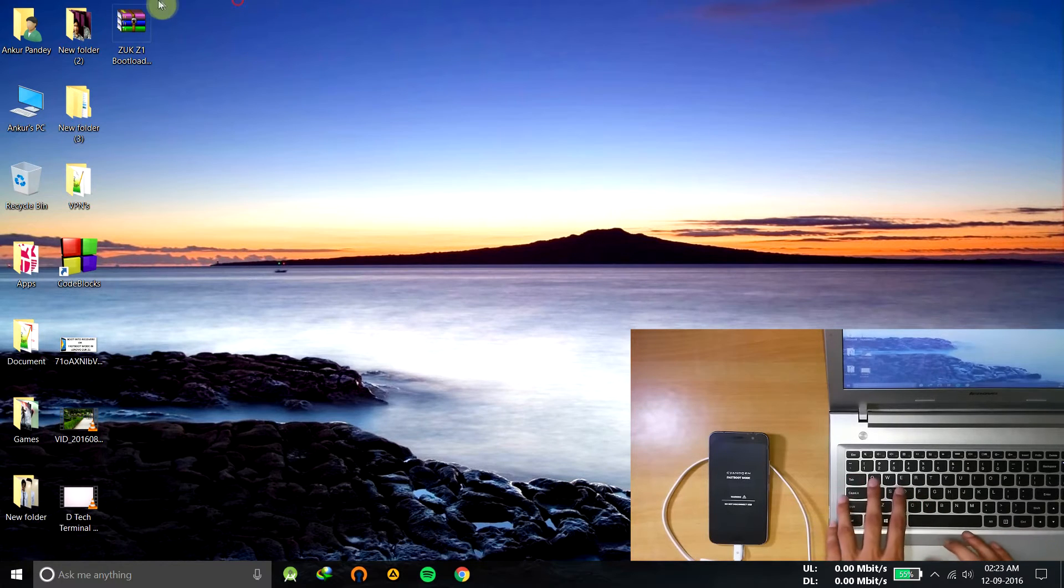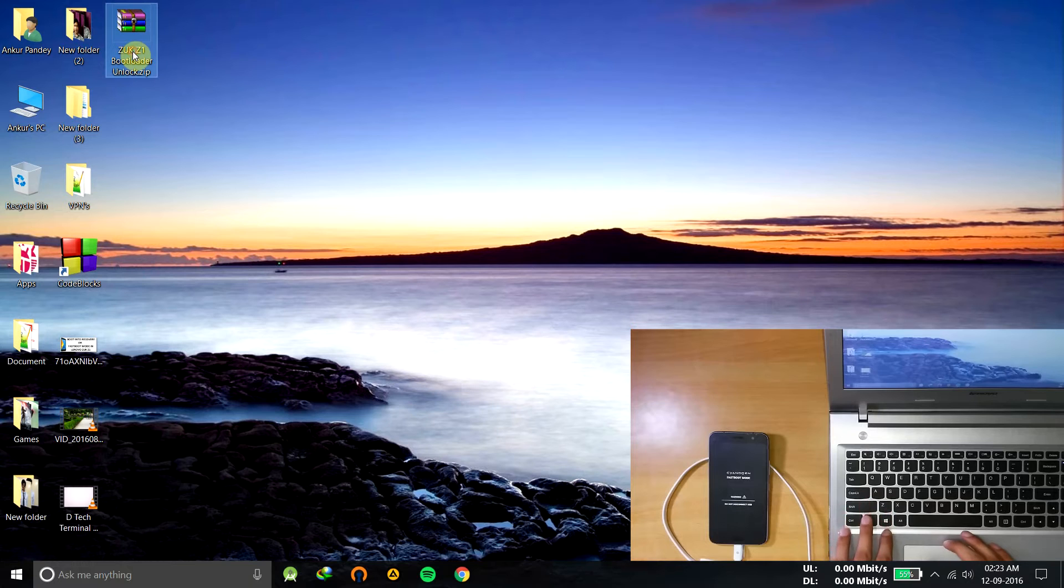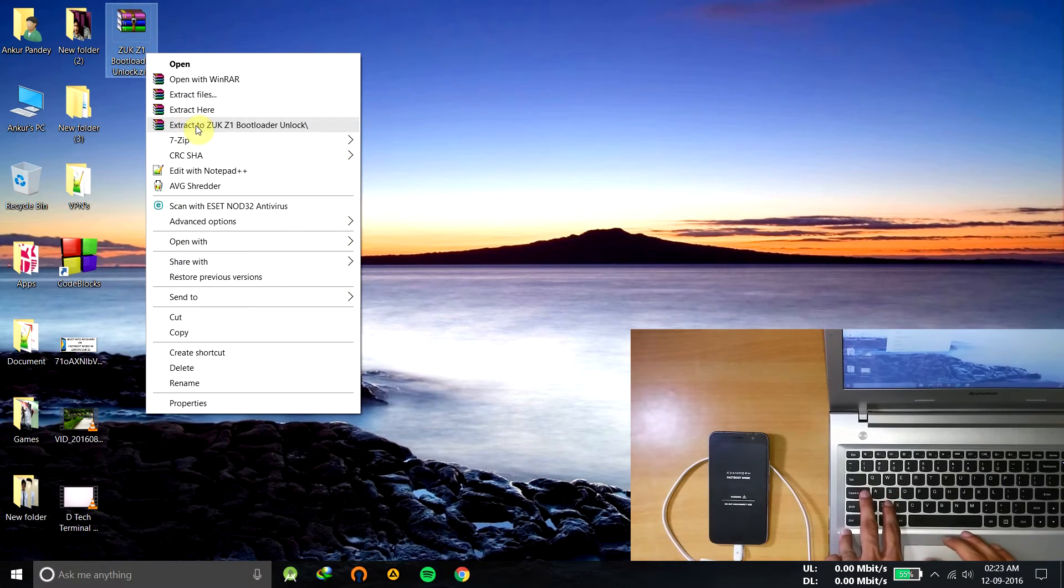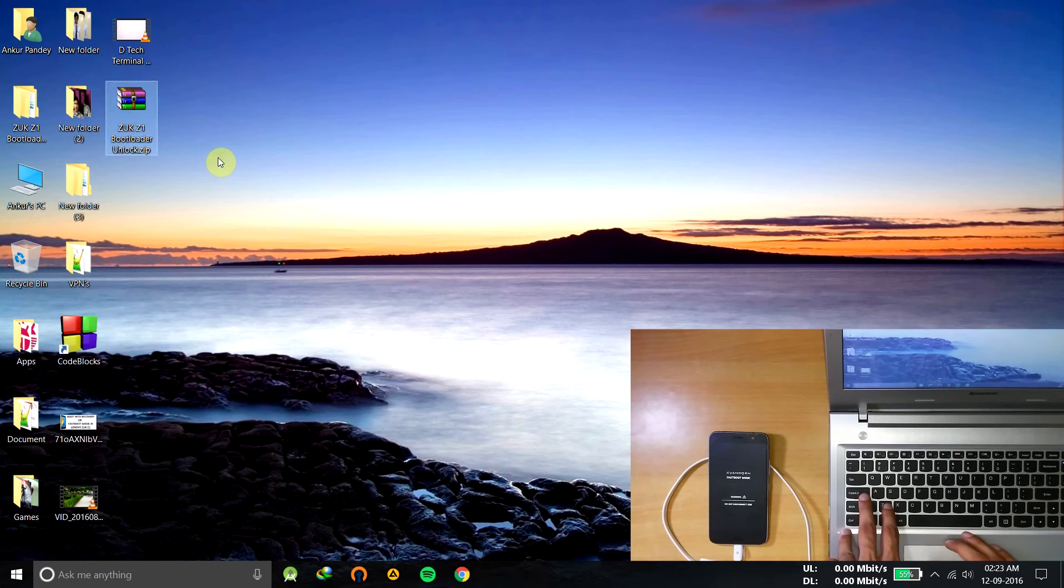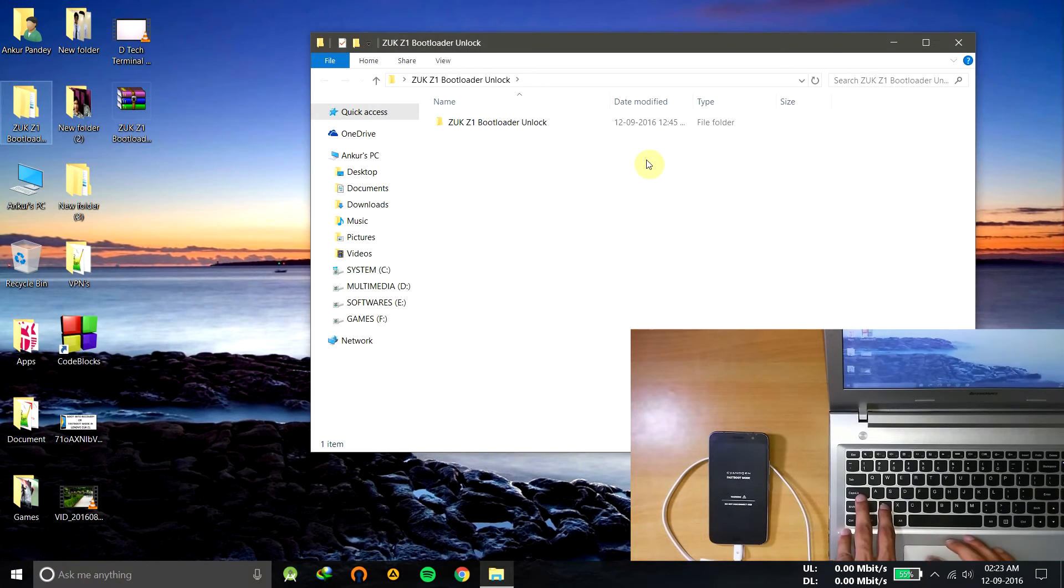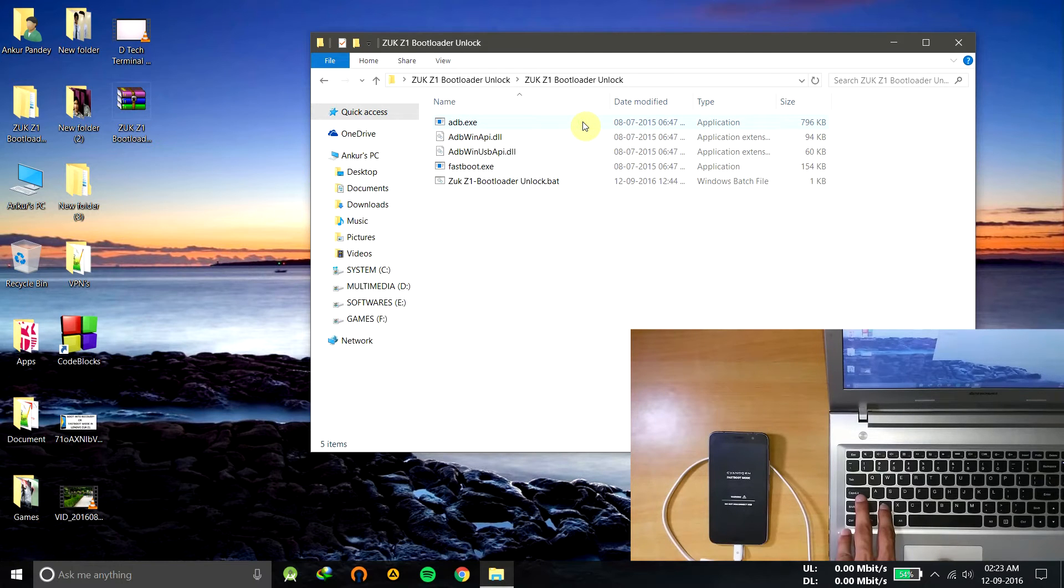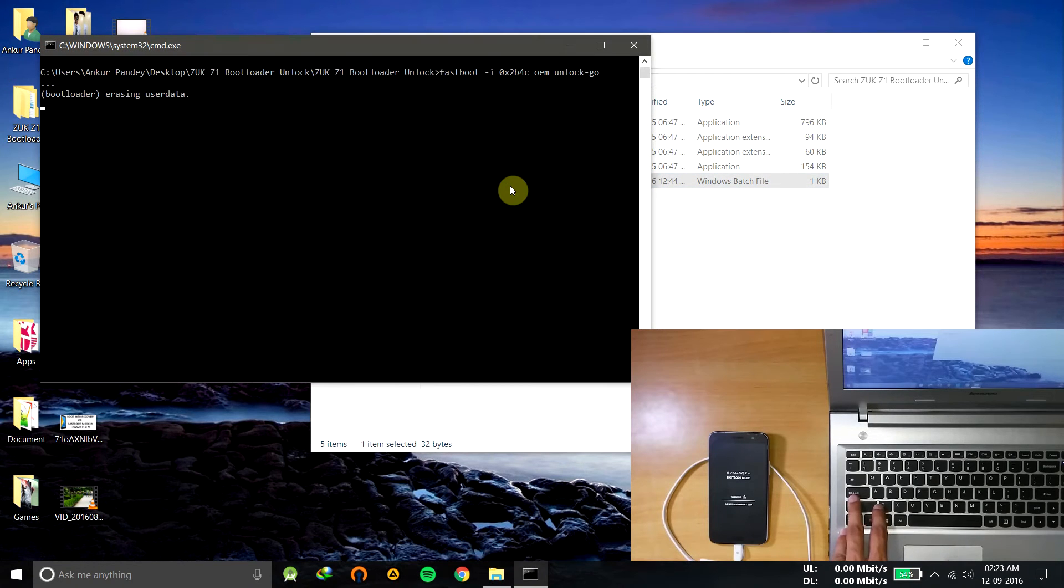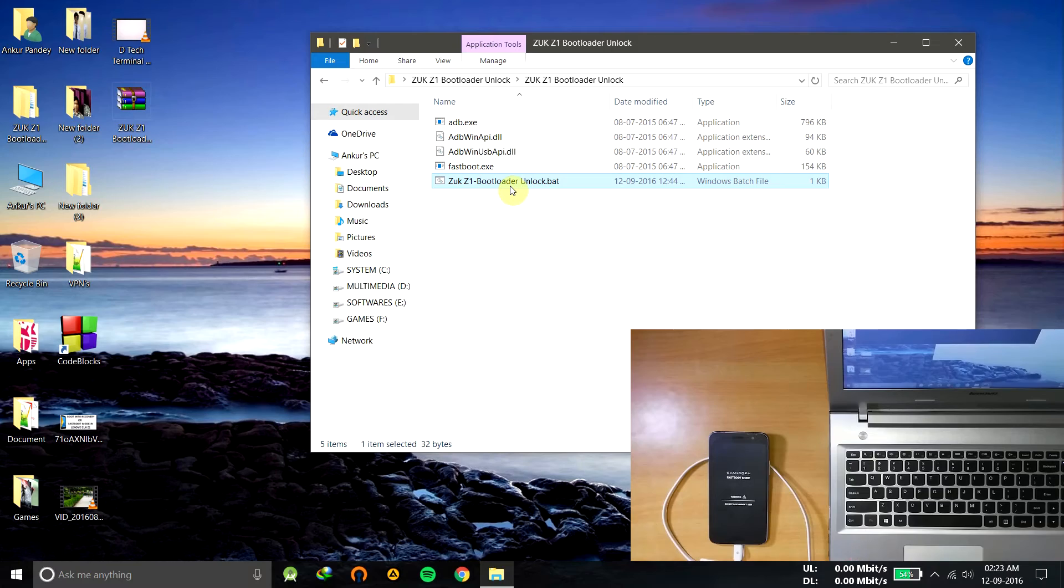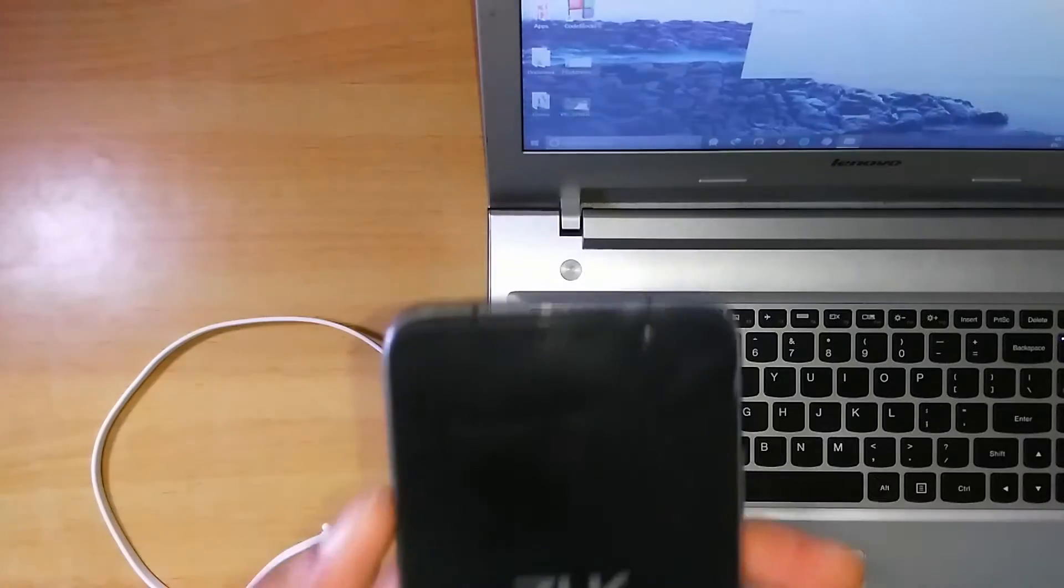So download this file from the link provided in the description. Extract it somewhere, I'm extracting it here. Now just click on this, open the bootloader unlock folder. You'll be getting some files. Double click on this file. Now it's started to unlock the bootloader, now it's unlocked.